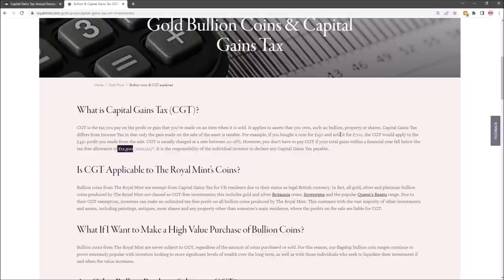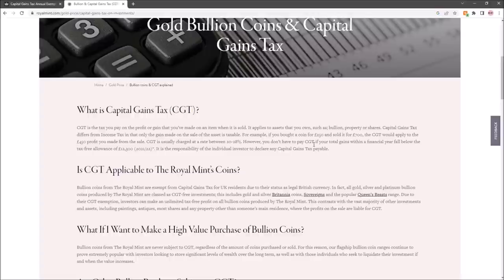In the example that the Royal Mint gives here, if you bought a coin for £250 and sold it for £700, the capital gains tax would apply to the £450 profit you made from the sale. However, you don't have to pay it if your total gains within that financial year fell underneath that allowance.